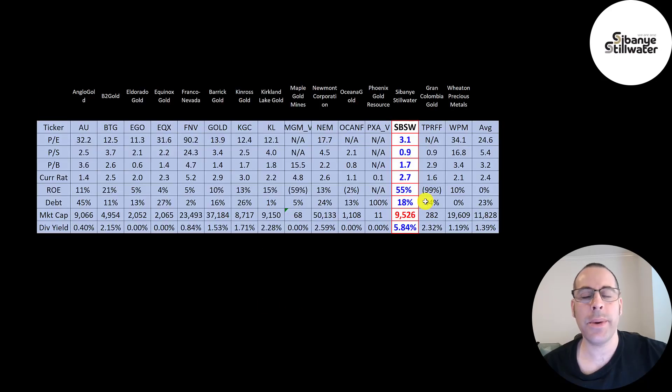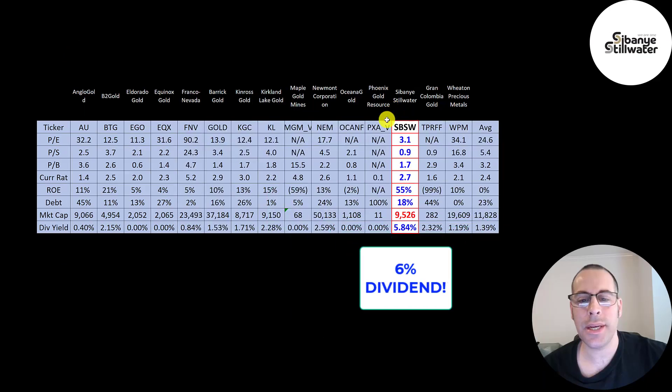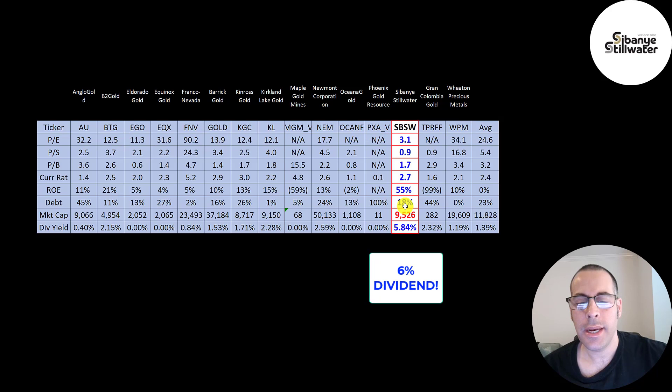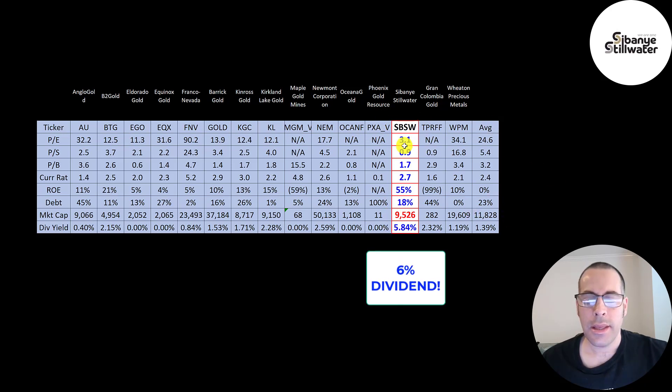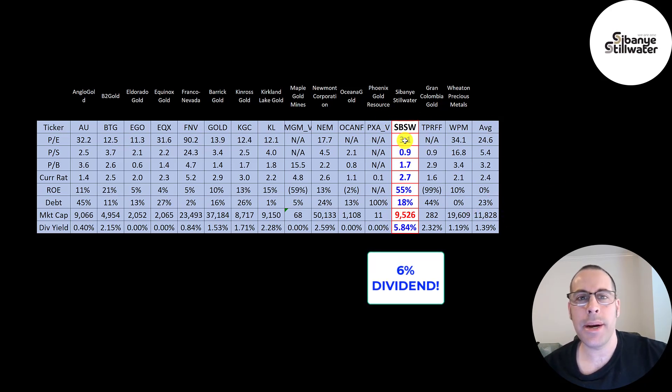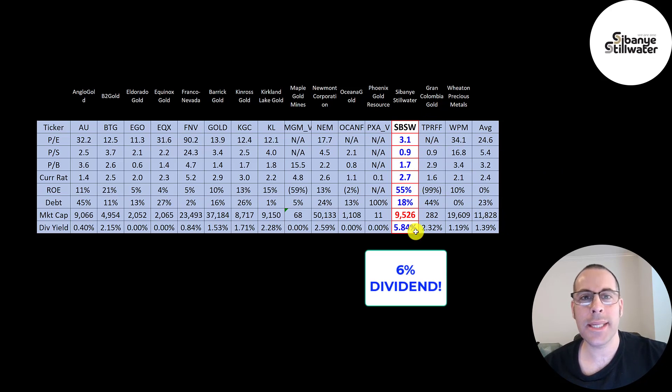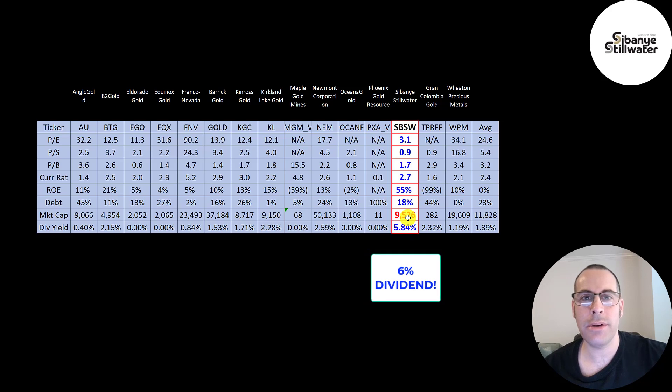The best way to look at ratios is to compare them to companies in the same industry. I've done videos of 15 companies in the same industry as SBSW. And if they have a number in red, they're worse than the average. If they have a number in blue, they're better than the average. Their numbers are better in pretty much every single category, except market cap. Their market cap is lower, which indicates the stock is really undervalued.